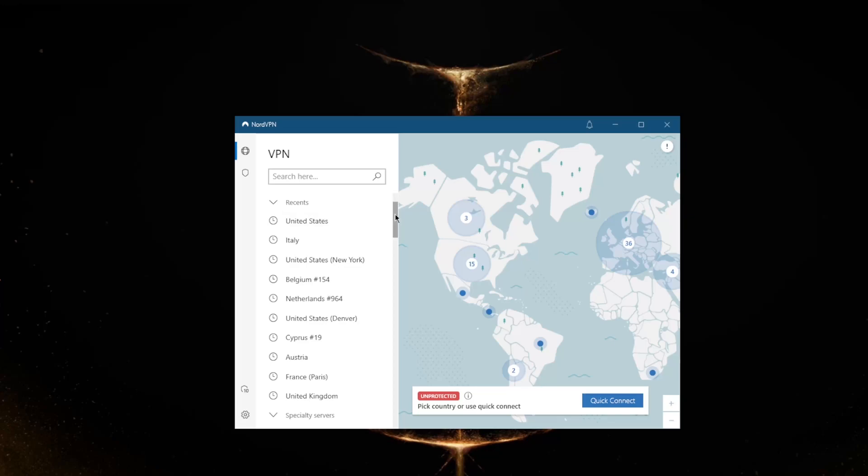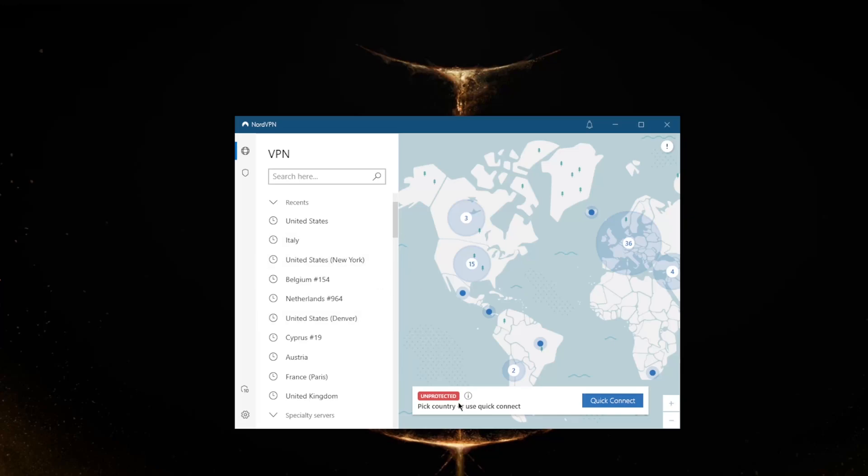NordVPN works perfectly fine with BBC iPlayer, Amazon Prime, about 10 Netflix libraries as I mentioned earlier, Hulu, Disney Plus, and whatnot. So yeah, most streaming services will work - at least most of the highly demanded streaming services will work perfectly fine with NordVPN.